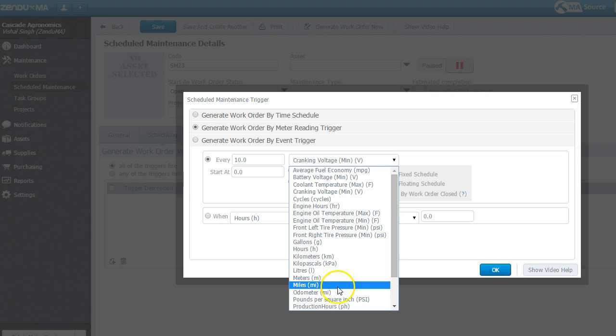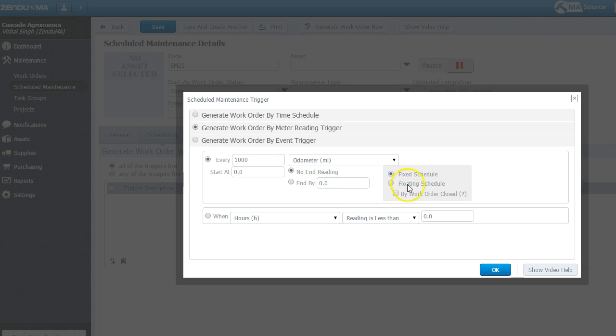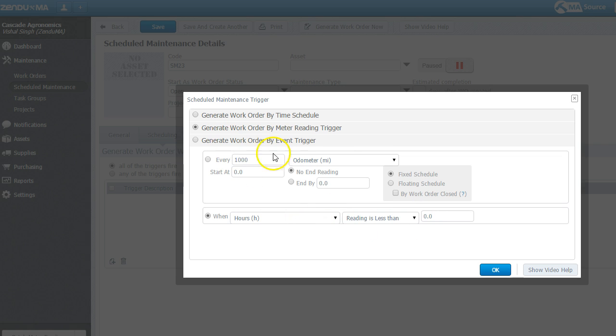Or let's say, odometer reading is every thousand miles. You can take a look. Fixed schedule, floating schedule. And you can put other conditional formats here. Nice way to look at it.